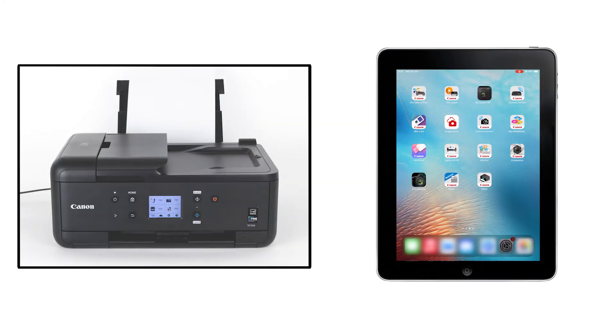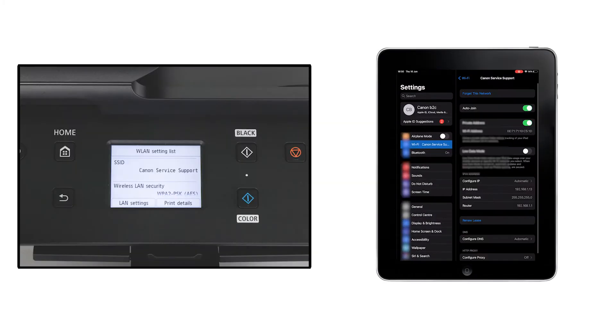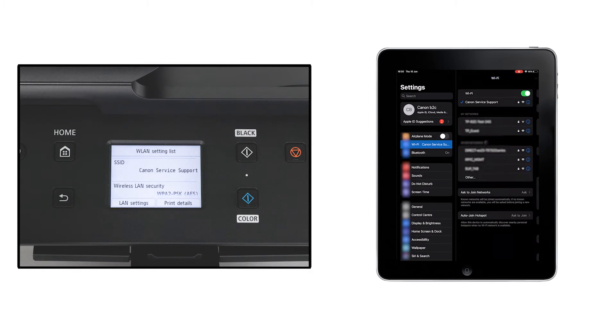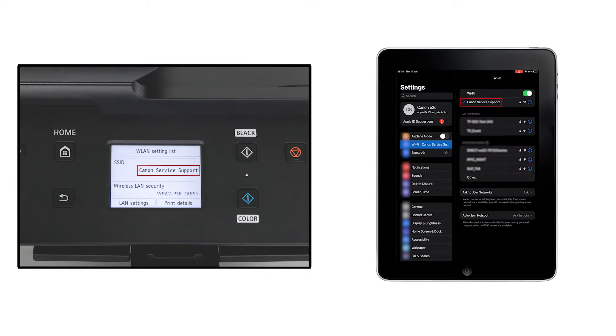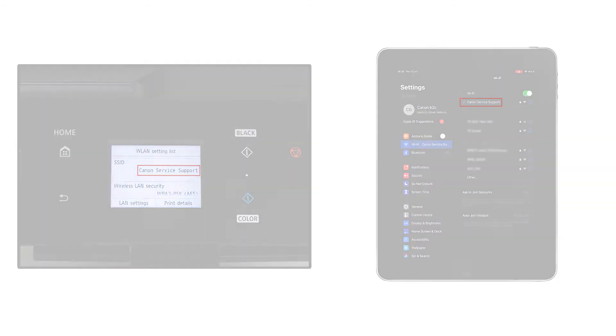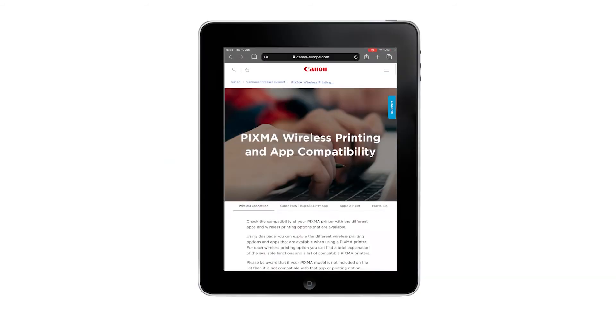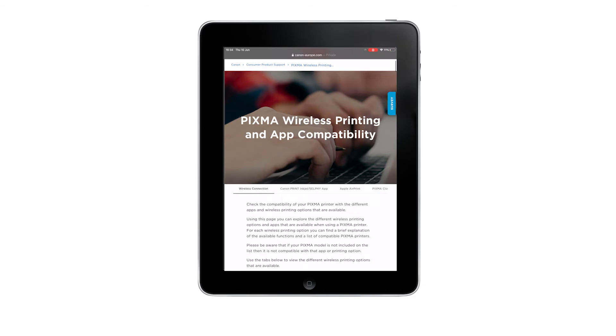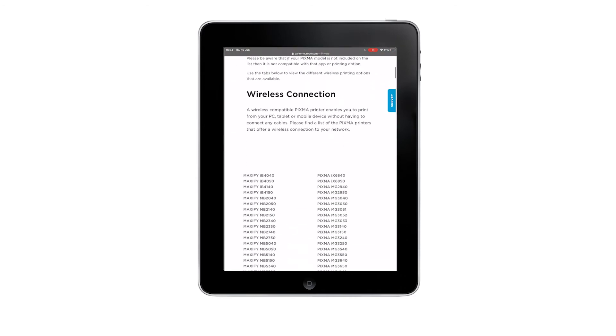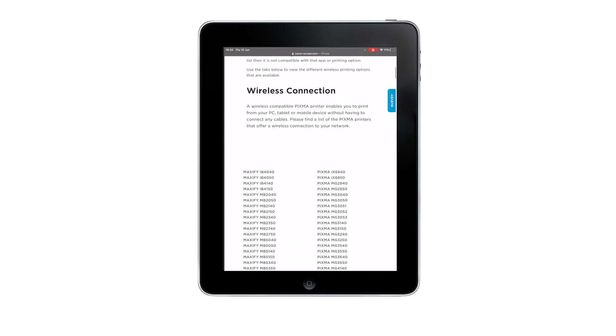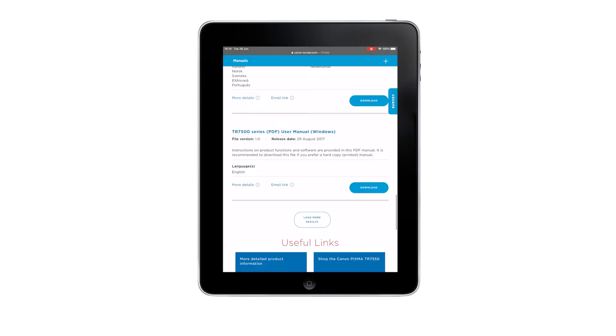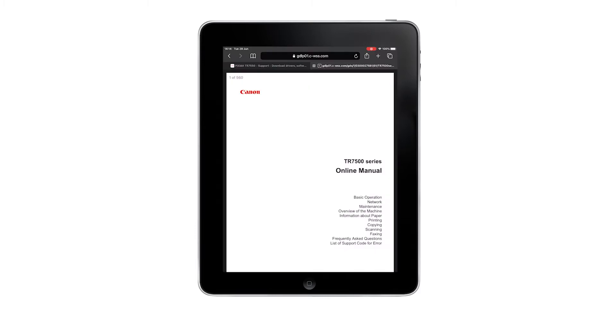First, check that your PIXMA printer is turned on and is connected to the same wireless network as your Apple device. For further instructions on how to connect your printer to your home network, please view our PIXMA wireless connection setup guide on our website or refer to your printer's user manual.